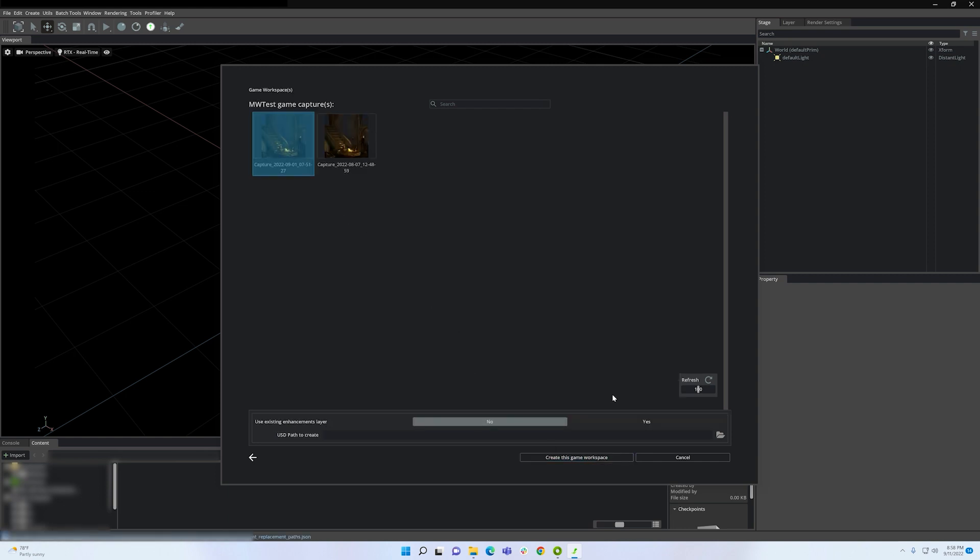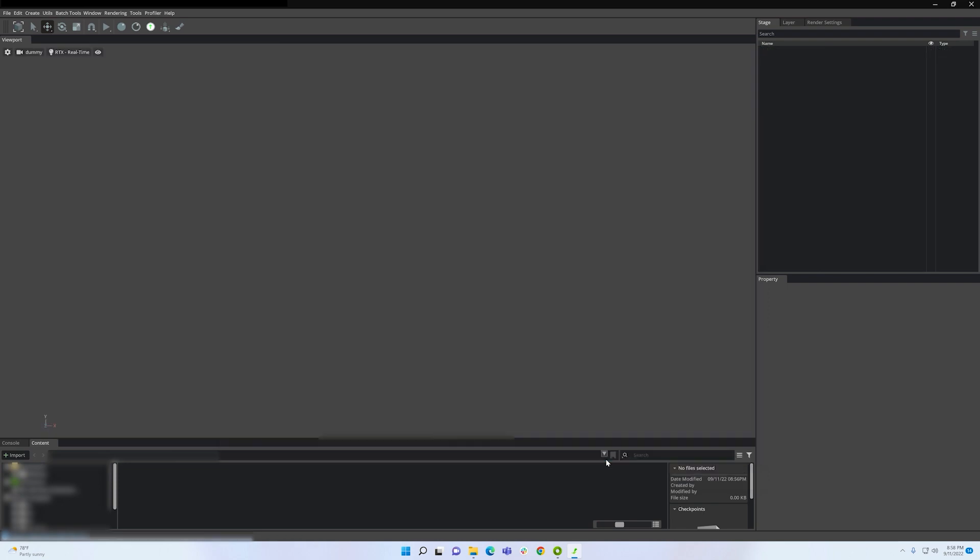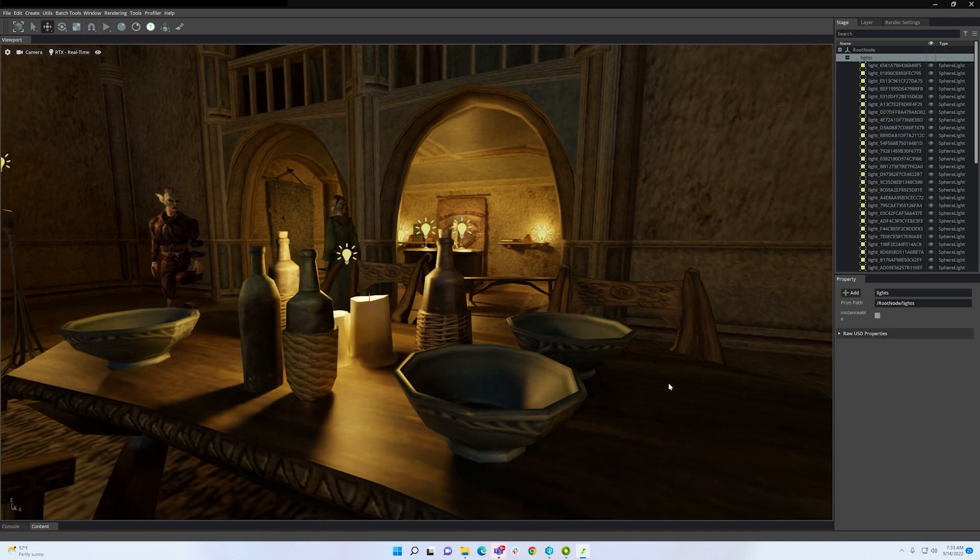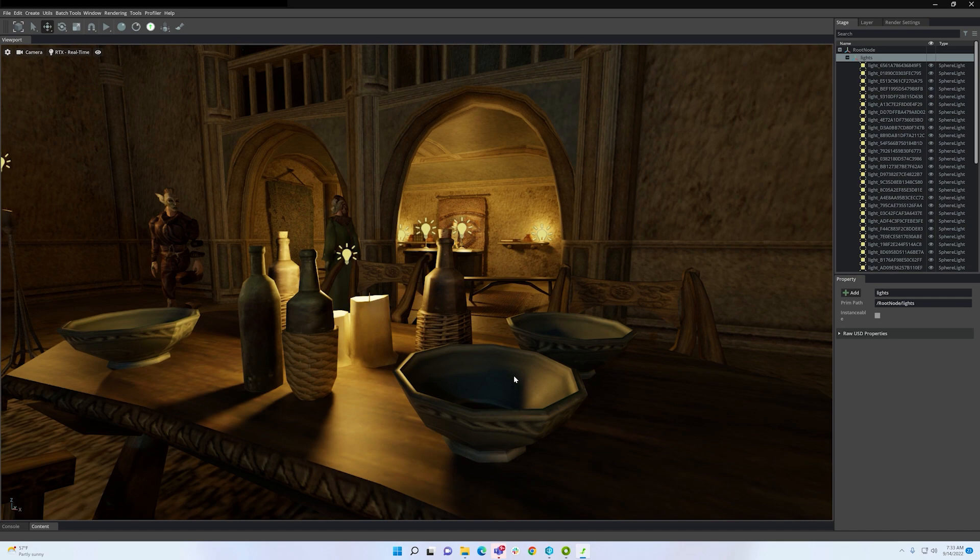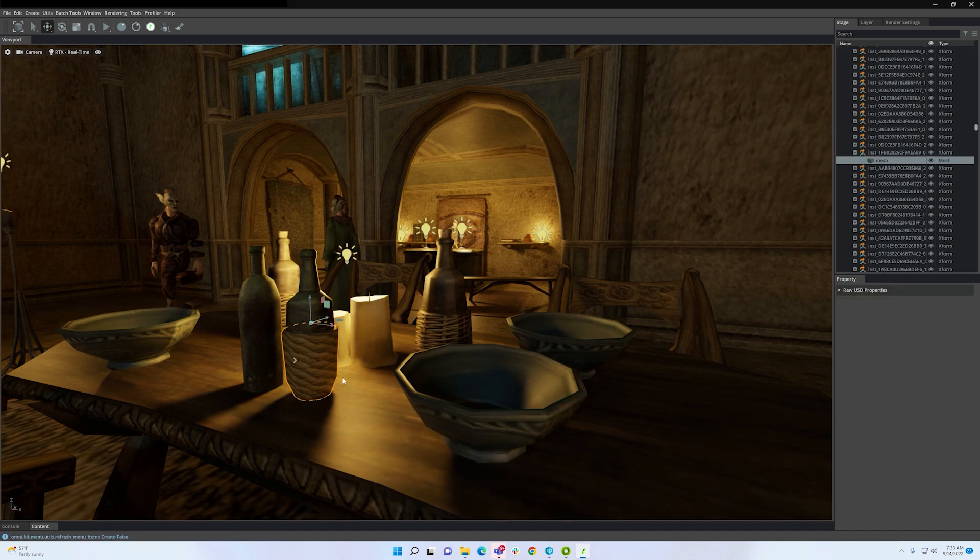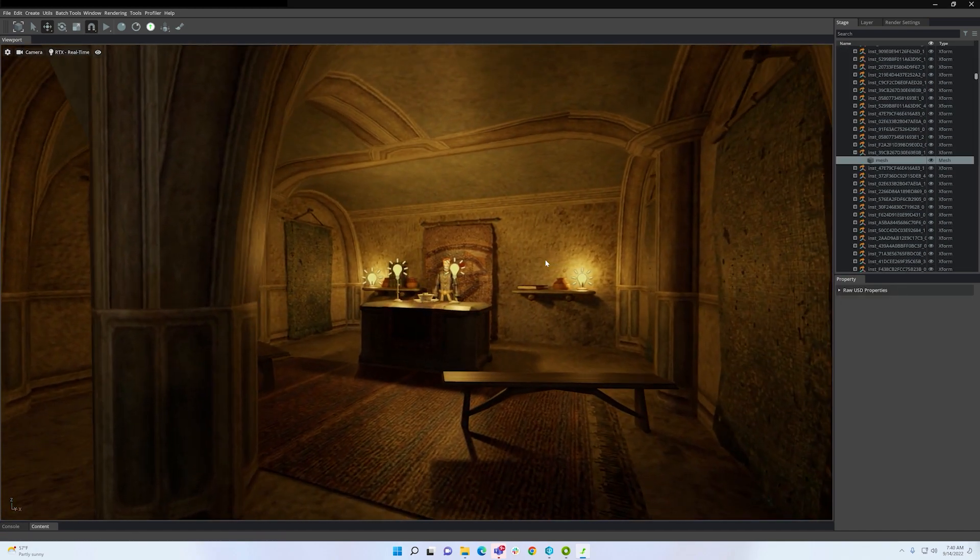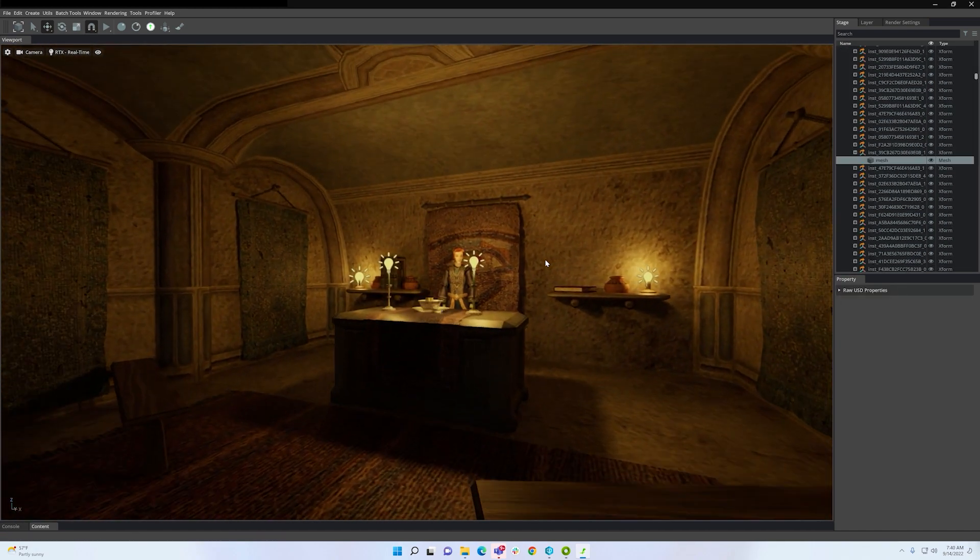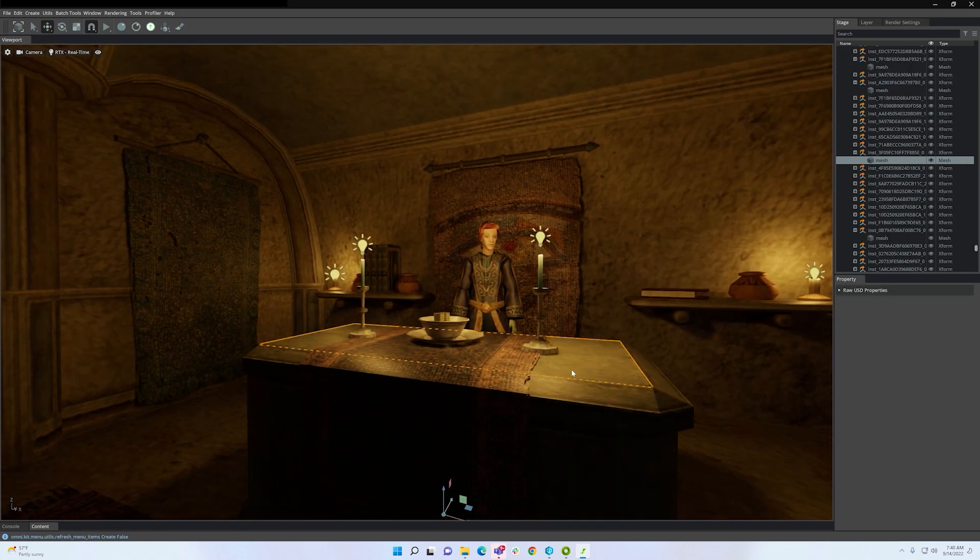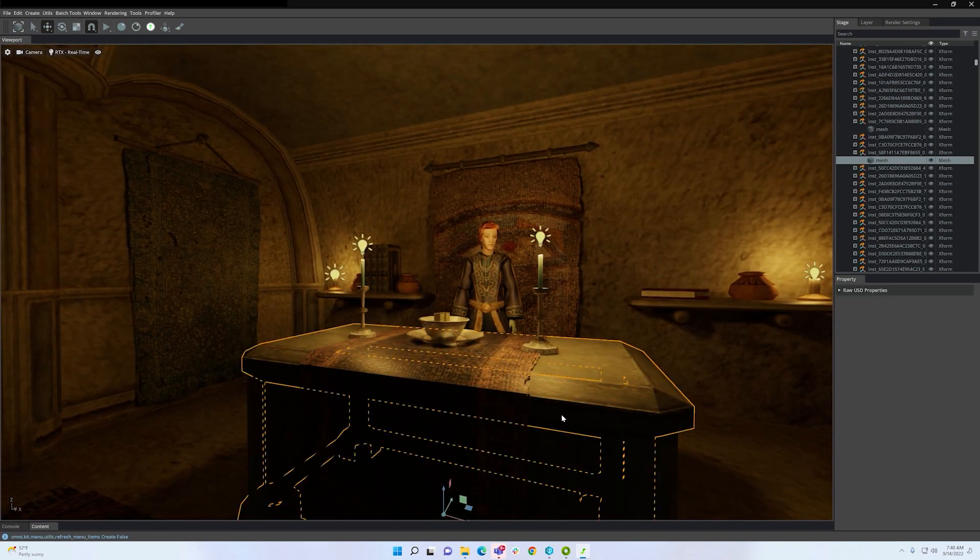Let's take my Morrowind capture and open it in the Remix application. As you can see within the Remix toolkit, I can explore the game world in the main viewport here. This is useful to inspect the game objects close up so I can start thinking about which objects might deserve some work.